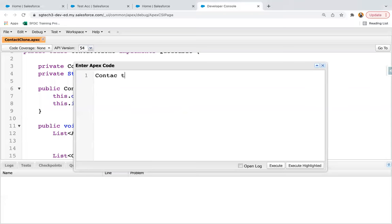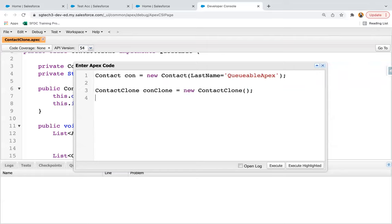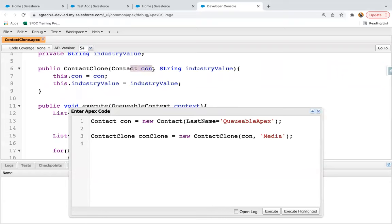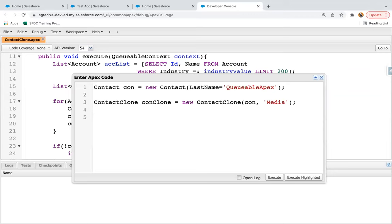I need to create an instance of the ContactClone class. The instance is created and here I need to pass this con and media as the string value. If you see the code, in the constructor we need to receive the contact and the industry value, and based on that the SOQL will work. Now ID jobId equals to System.enqueueJob and here I'm passing this instance.